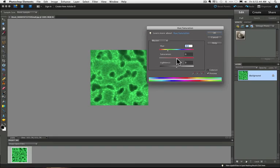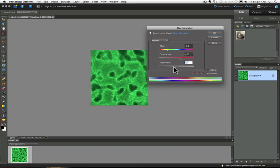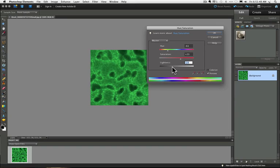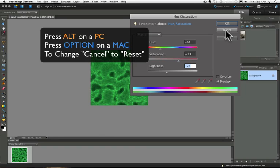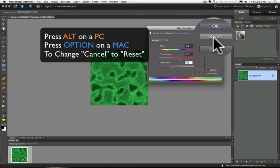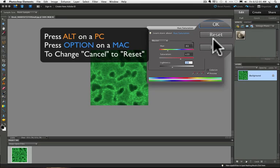Let me show you a way you can avoid canceling out of it and reopening it. If you get to the point like this where you want to just start over, if you hold down the Alt key on a PC or the Option key on a Mac, your Cancel button will turn into a Reset button.